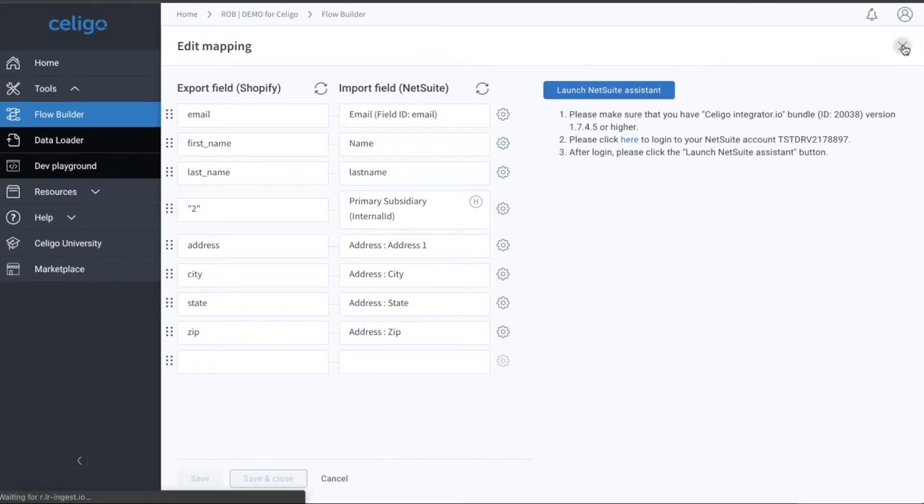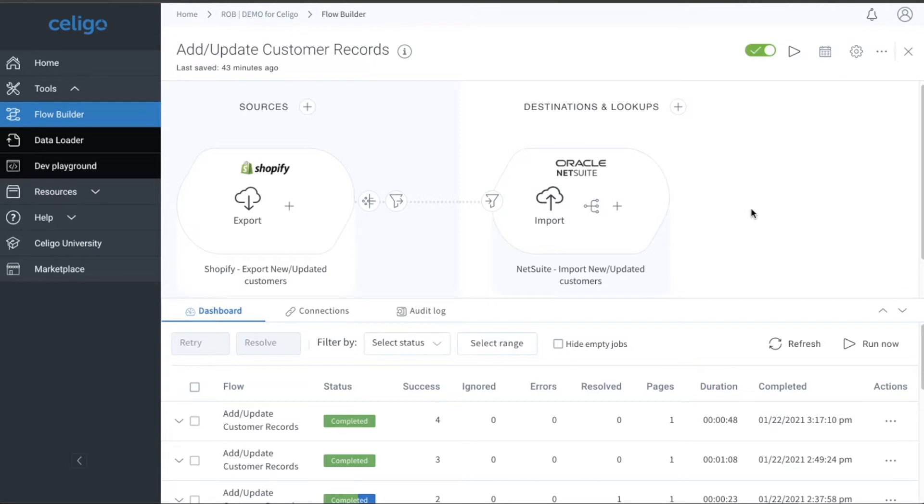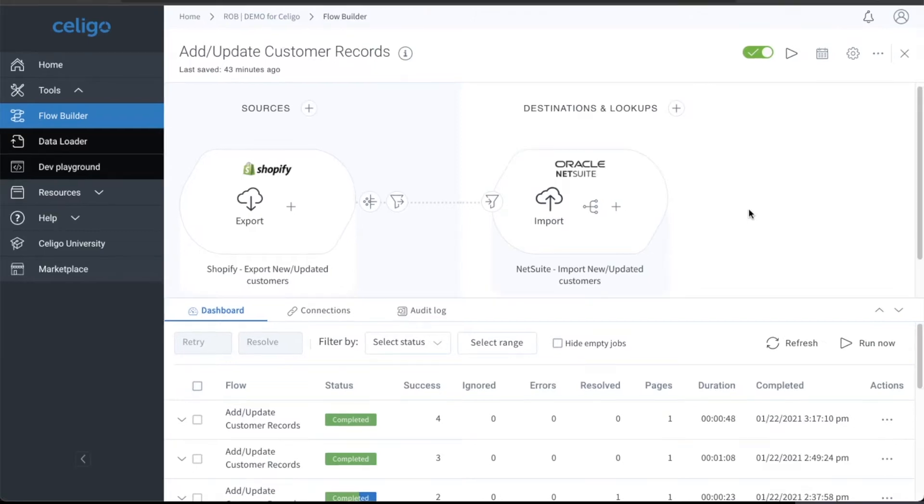Yeah, I think the thing I like about that is it's not a lot of technical coding. I know that you're obviously technical, but for someone like myself, it's pretty easy to understand what's being converted from Shopify to NetSuite. And so I think that just that UI or that interface is very helpful.